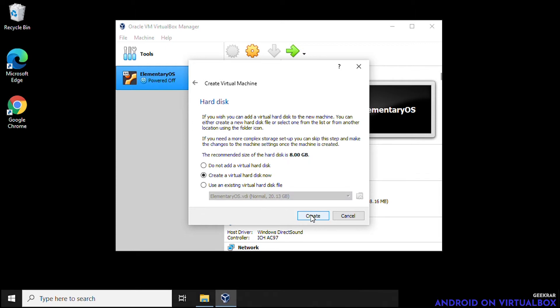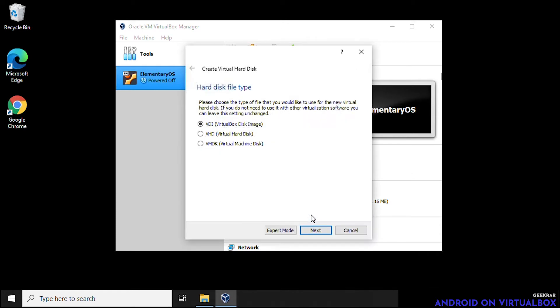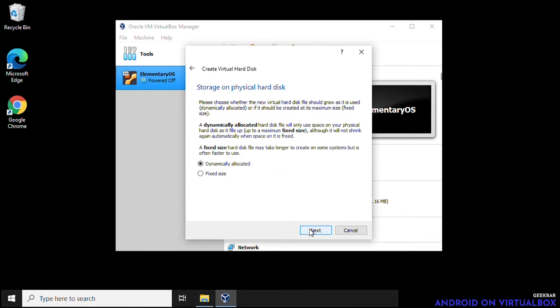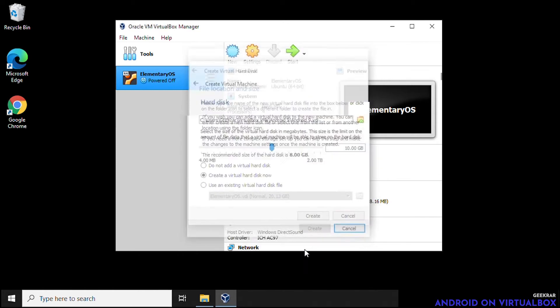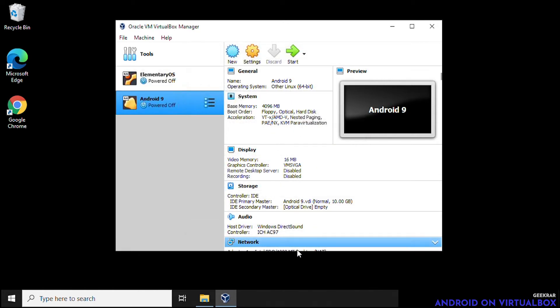Hard disk space, we're going to leave it create a virtual disk which is default. Click on create. And the disk file type we're going to leave it as VDI. And dynamically allocated we'll leave that as default as well. And for the path and file size we're going to leave that as is and we're going to put in 10 gigs here just in case you have extra apps that you want to install. You want to make sure you give yourself enough space. So here we go, it's been created.